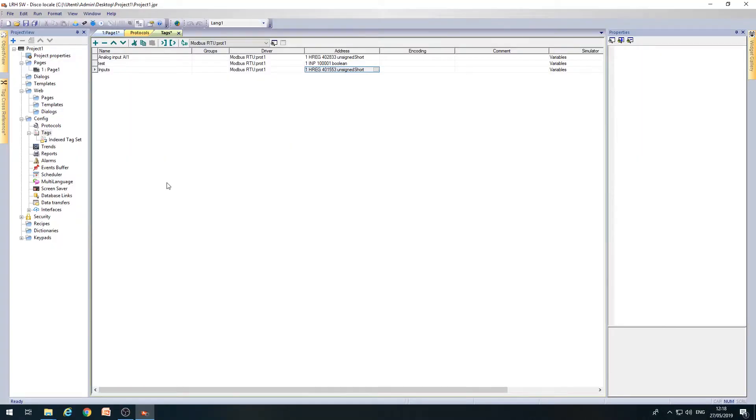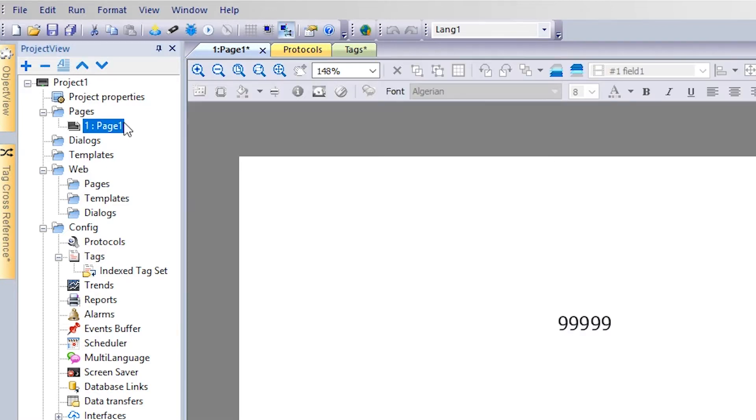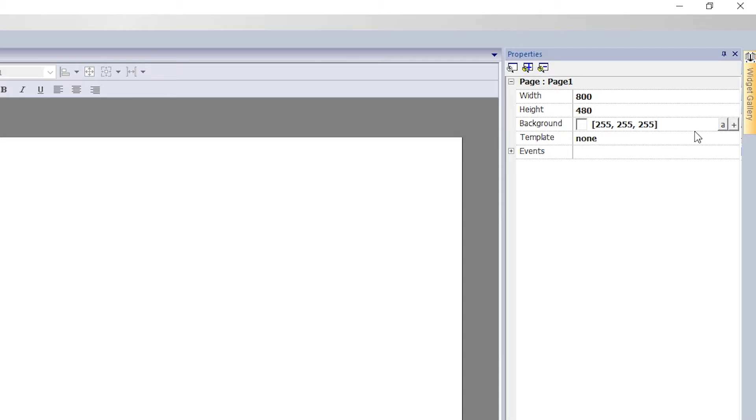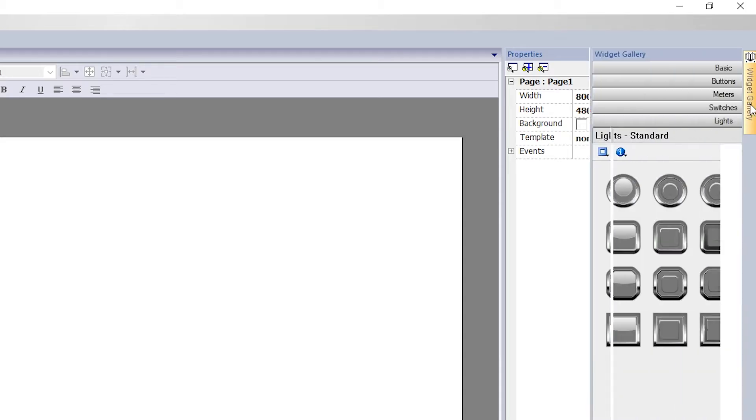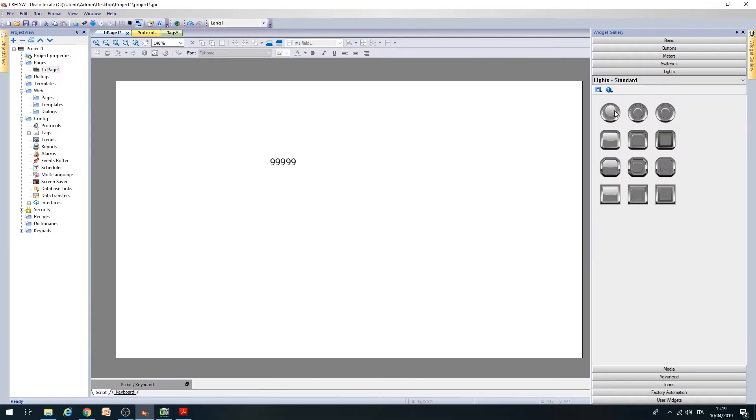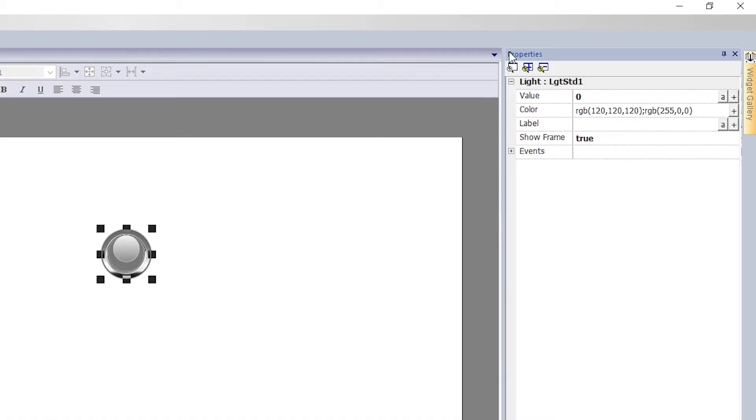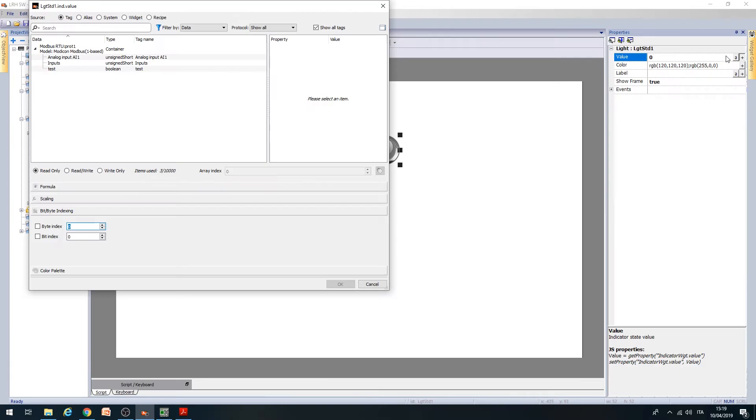Let's now see how to associate a specific input to an indicator within a page of the HMI. Enter the configuration window of the page, and from the Widget Gallery, select an indicator of type Light. On the right of the screen, from the Properties window of the indicator, click on the Plus button in the Value field.